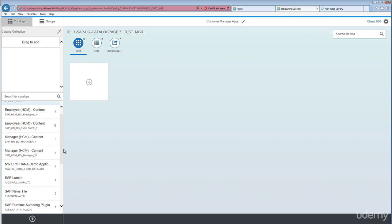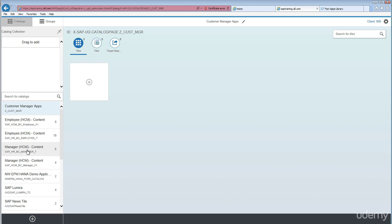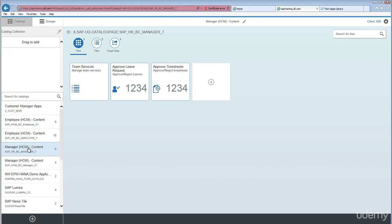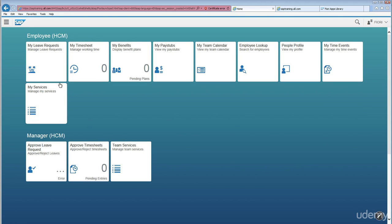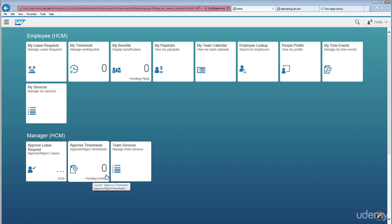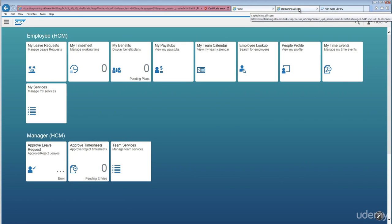I would like to copy from SAP standard catalogs. The purpose is I don't want to give all three tiles to one manager. I just want to create two tiles, plus a couple of other tiles from the HCM employee group and two apps from the manager group. We'll create a custom catalog and group and assign those four or five tiles in it.